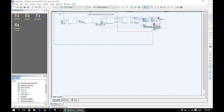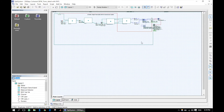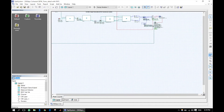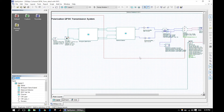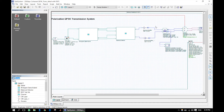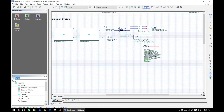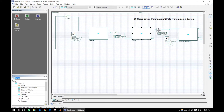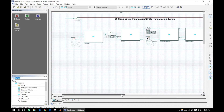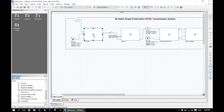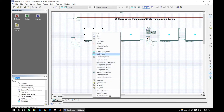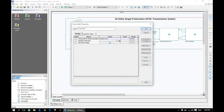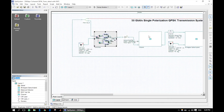Now the system looks simple and easy to understand. We will change all the subsystem representation to glassbox image. In this way we can see the inner structure of the subsystems without opening it.